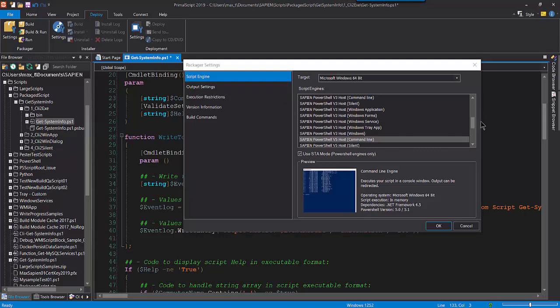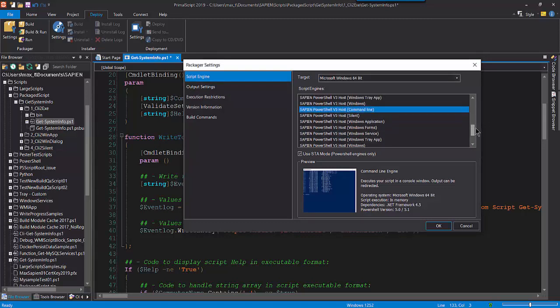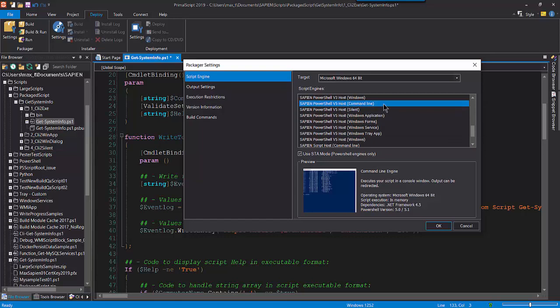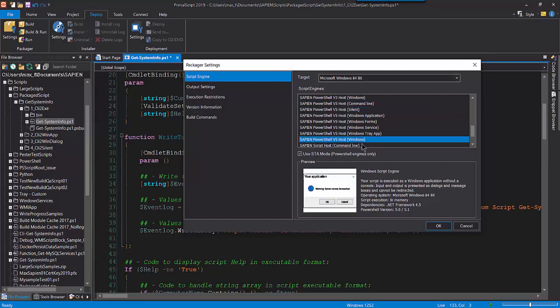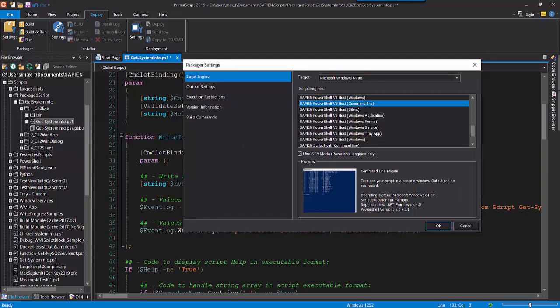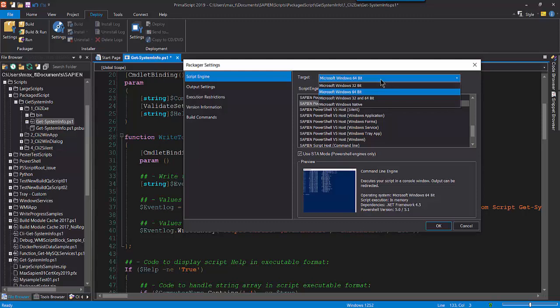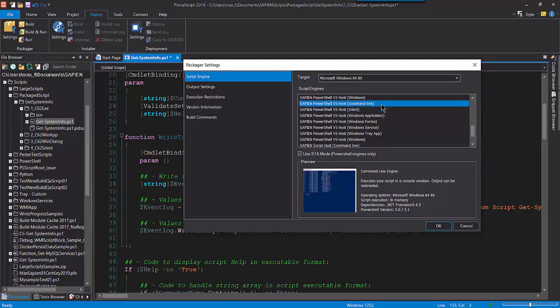Back in the Packager settings, let's look at the Script Engine section. To create an executable from a non-GUI script for the purpose of executing it from a command line shell, we can use the following four Sapiens PowerShell host script engines: Command Line, Windows Application, Silent, and Window. Notice, Sapiens provides the PowerShell host for different versions of PowerShell, version 2 through version core. Now for creating the sample script executable, I'm going to use the host for Windows PowerShell version 5. For this script, I'm selecting the target system to be Microsoft Windows 64-bit and the script engine to PowerShell v5 host command line.